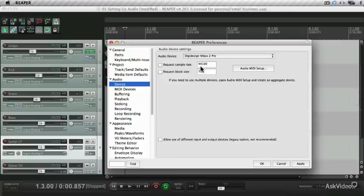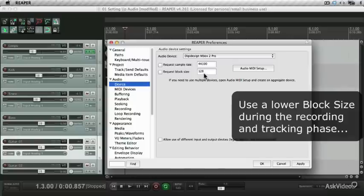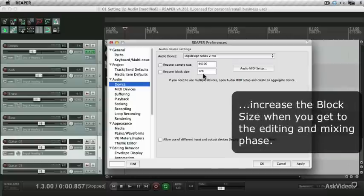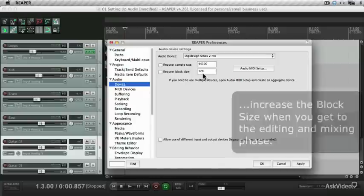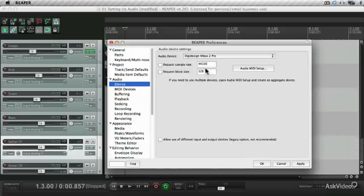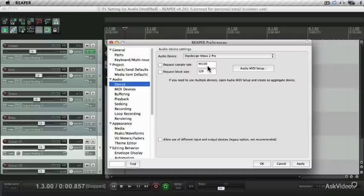And you'll determine your block size, depending on if you're in the Tracking or Mixing stage. During Tracking, you want to start off with a lower block size. But during the Mixing stage, where you're adding more plugins and processing, you'll want a higher block size. I'm going to stick with the 4400 sample rate and 128 block size, but I'll increase the block size during the Mixing stage.